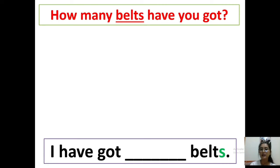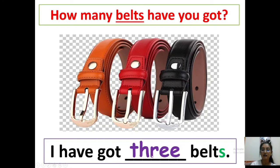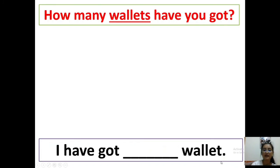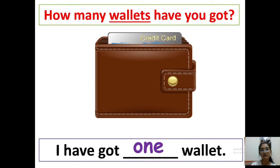Next: how many belts have you got? Answer: I have got three belts — with S. Next: how many wallets have you got? Answer: I have got one — only one. I have got one wallet, no S.